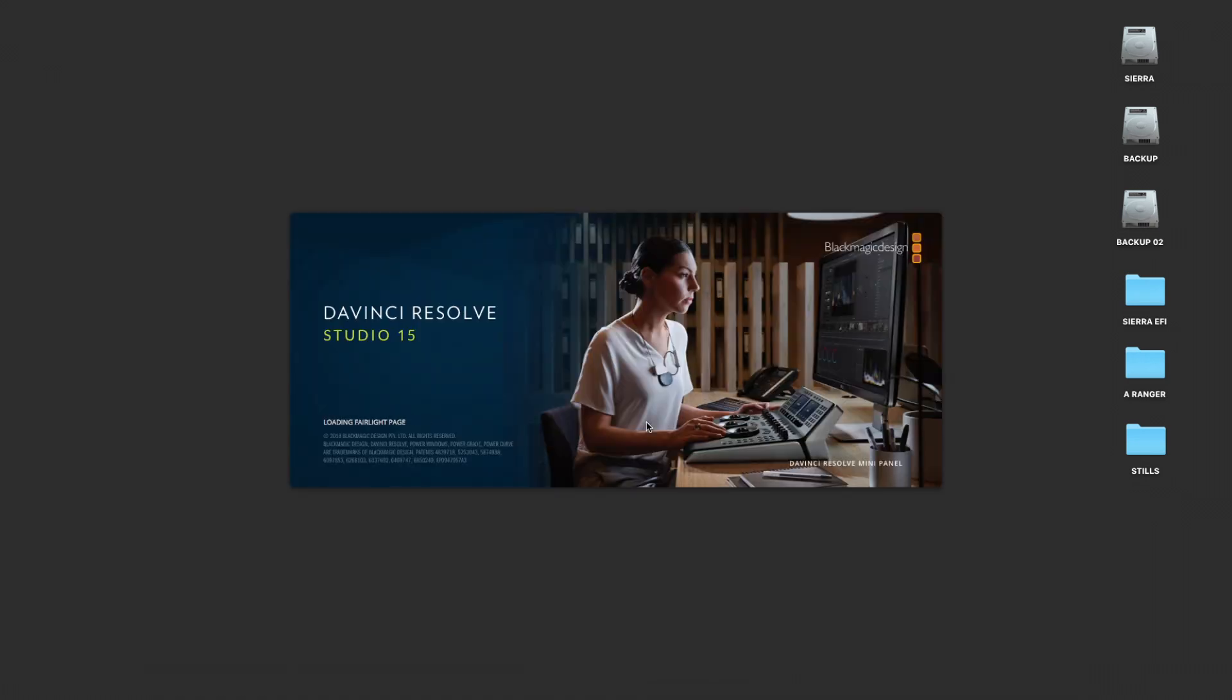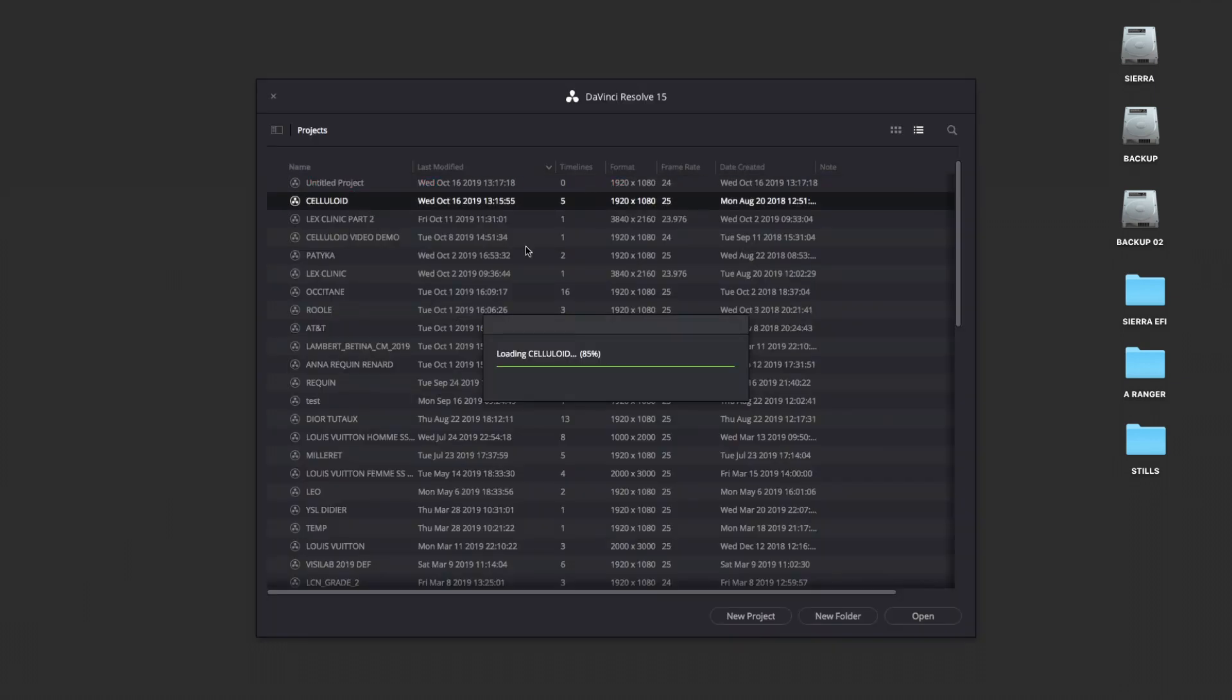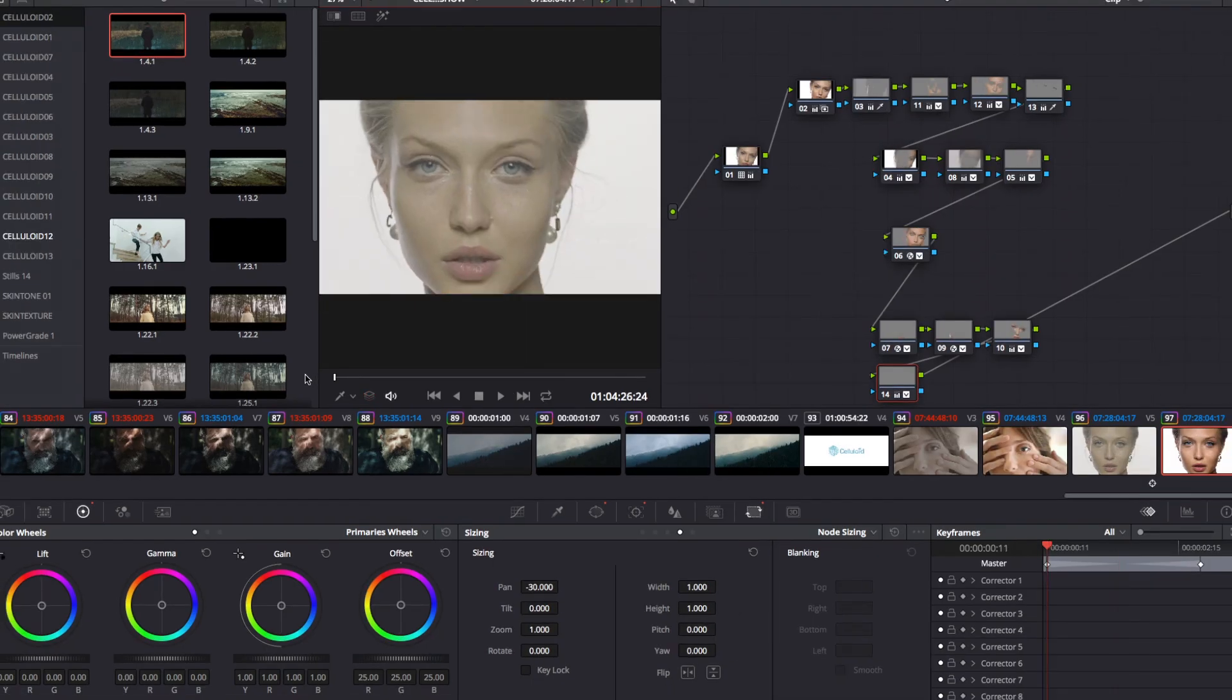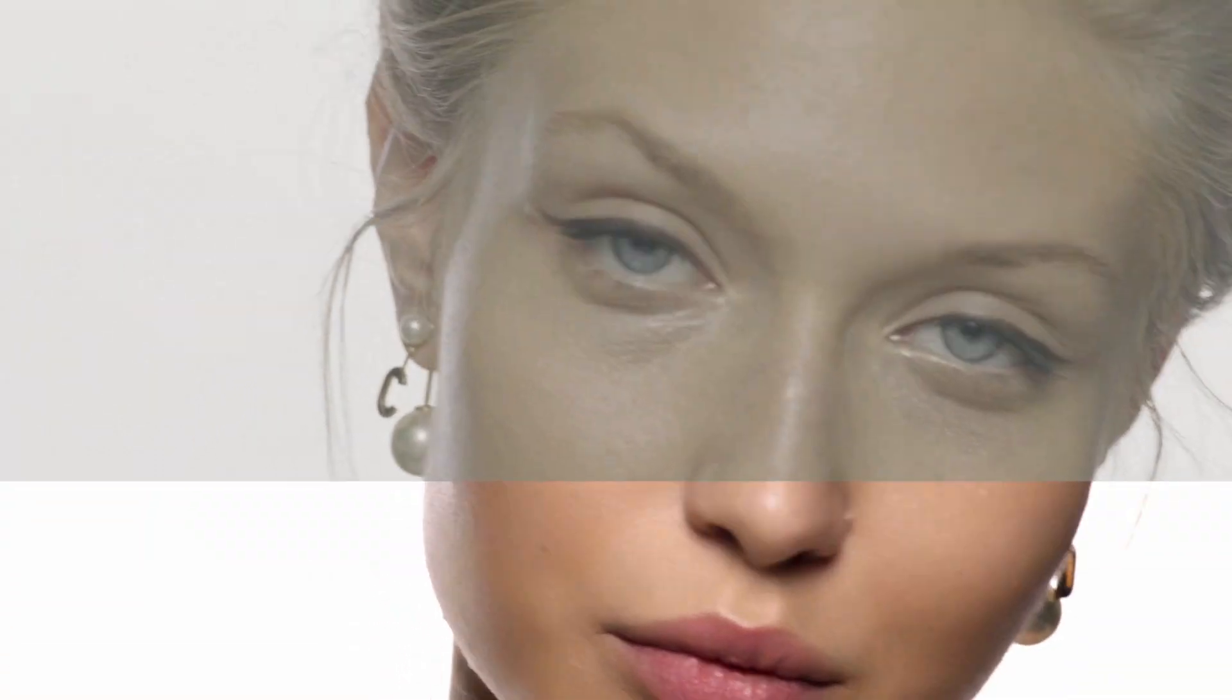Hello and welcome in this celluloid skin tone tutorial. Today, I want to show you how to get perfect skin tone using DaVinci Resolve. There are 5 steps to follow.